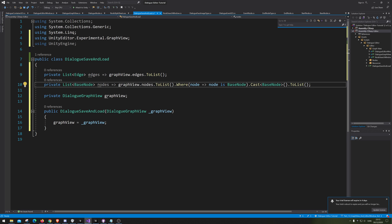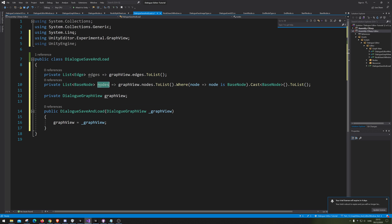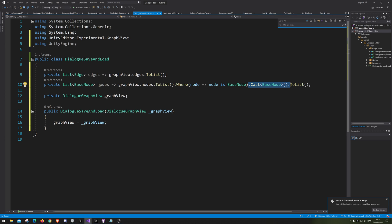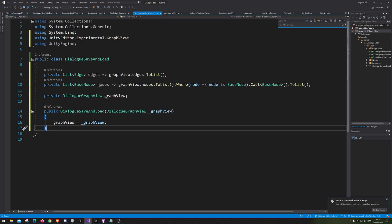Let's go over what we did here. We are doing the same thing: whenever we call this, we want to call GraphView.nodes and make it ToList. Then we go through that list and tell it we only want nodes that are actually a BaseNode. Afterwards, we tell it we want it returned as a BaseNode — and also as a list. So we are returning all the nodes that are BaseNodes, as BaseNodes, in a list.